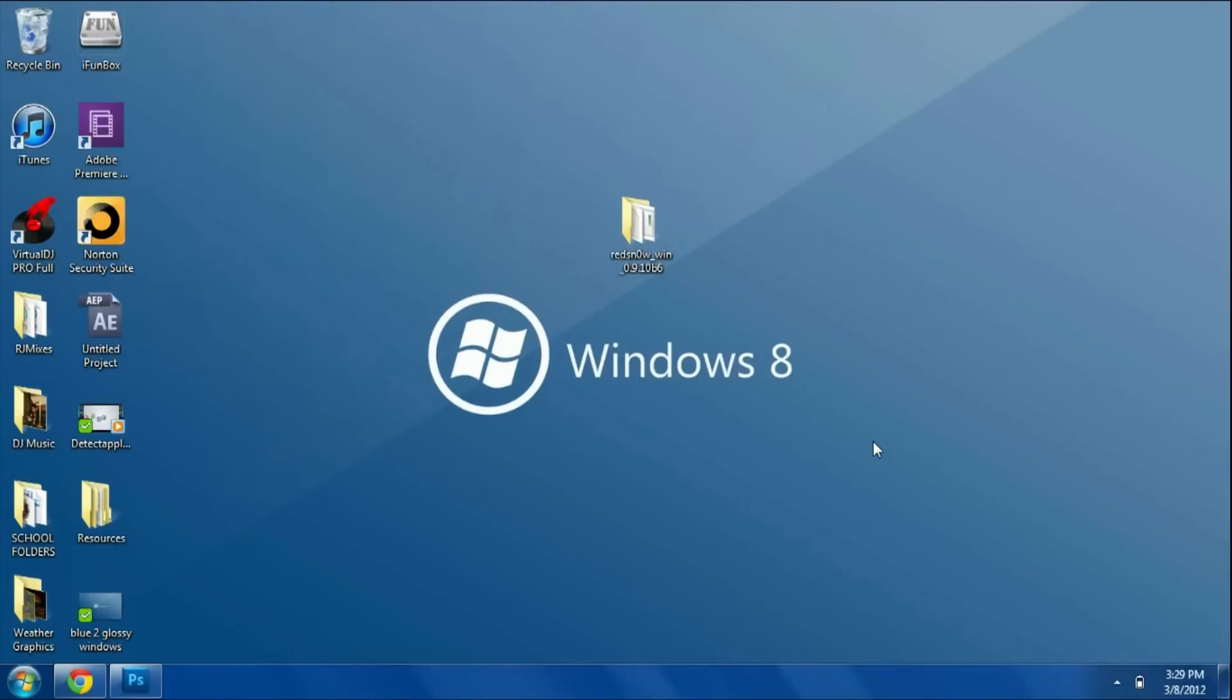Hey guys, what's up? This is Ryan from DetectApple.com and today I'm going to be showing you how to jailbreak your iOS 5.1 device using RedSn0w.